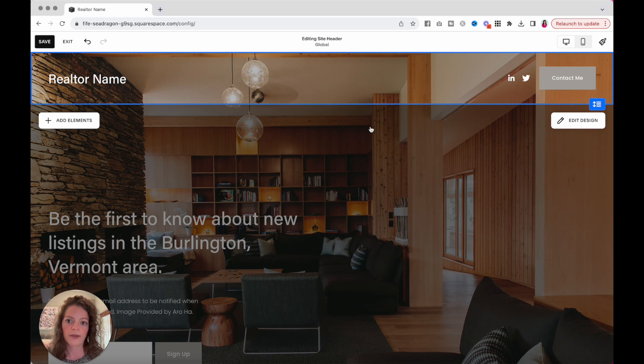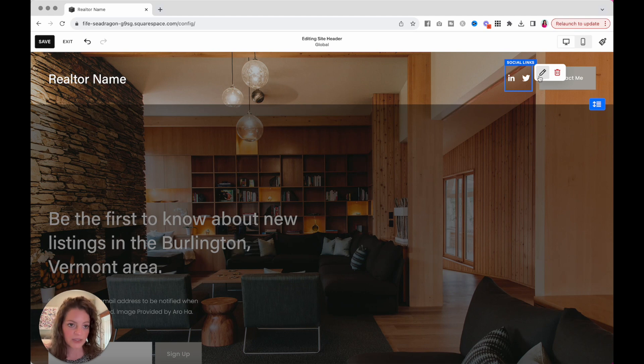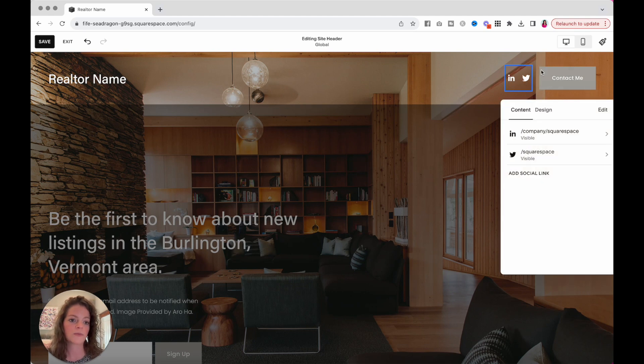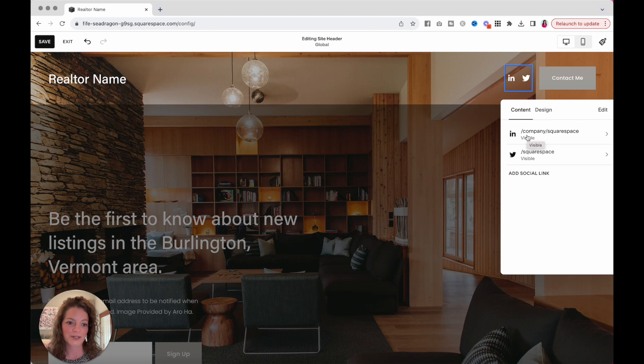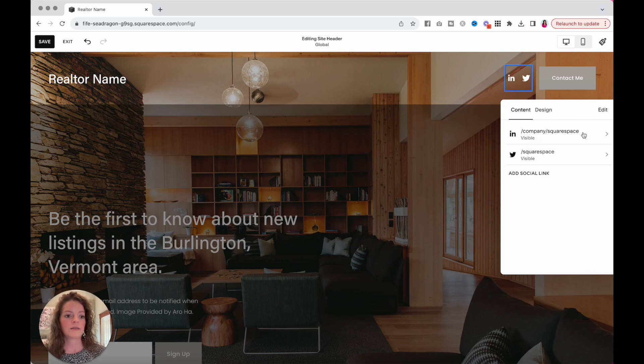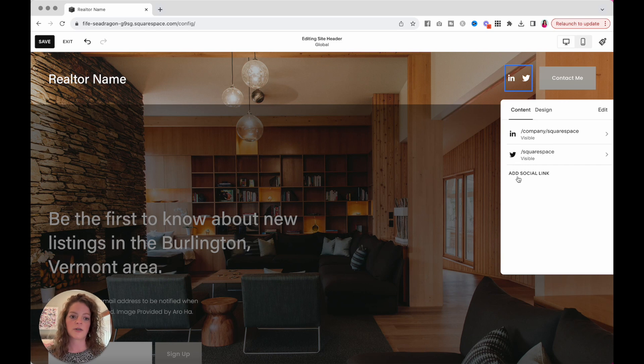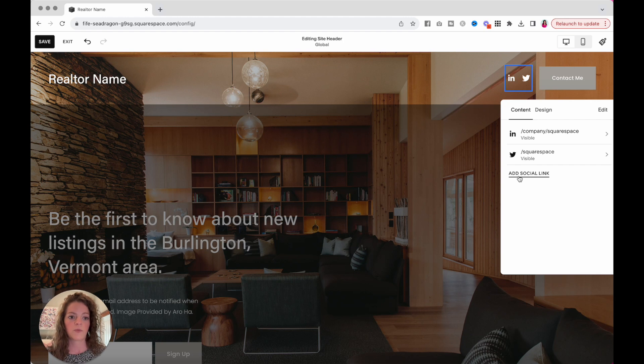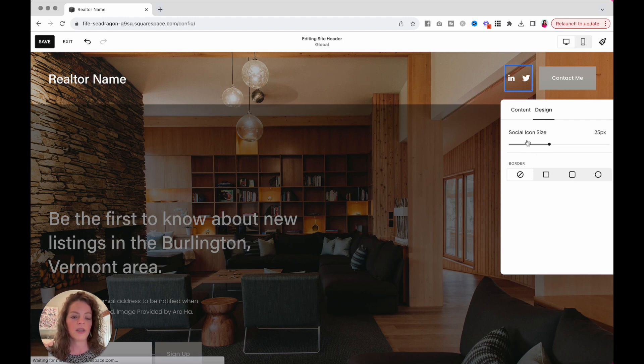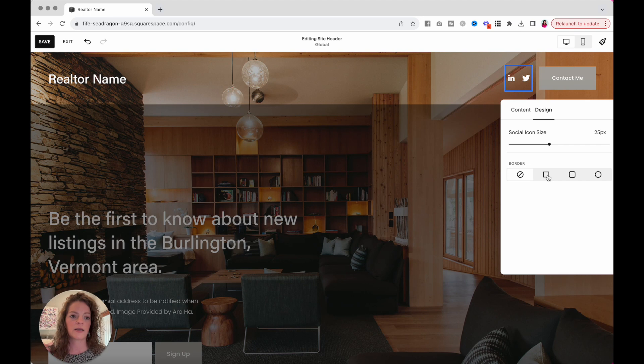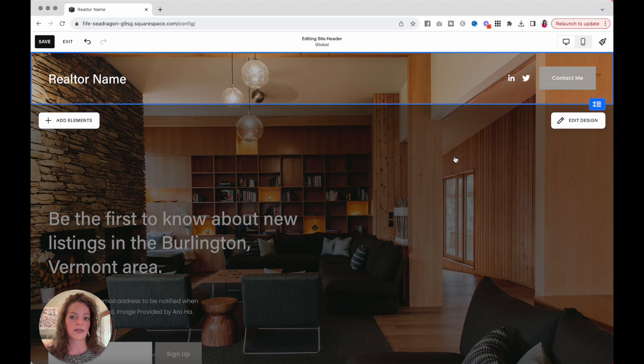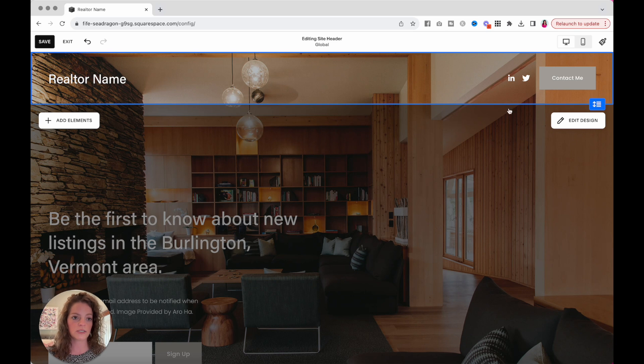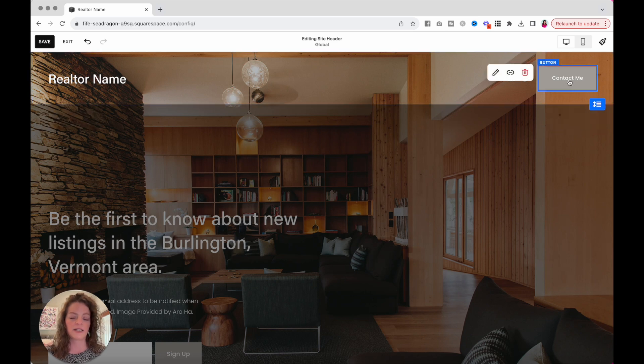While we are in the header, let's go over here to your social links. Click on those, and then there's a pencil button. You can see these are just linking out to Squarespace, which you do not want to do. So, you can delete these if you don't want to use LinkedIn and Twitter, add socials, add Facebook, Instagram, whatever you might want to add here with your actual URLs. If you want to play around with the design, you can do that here. Otherwise, that's your socials.